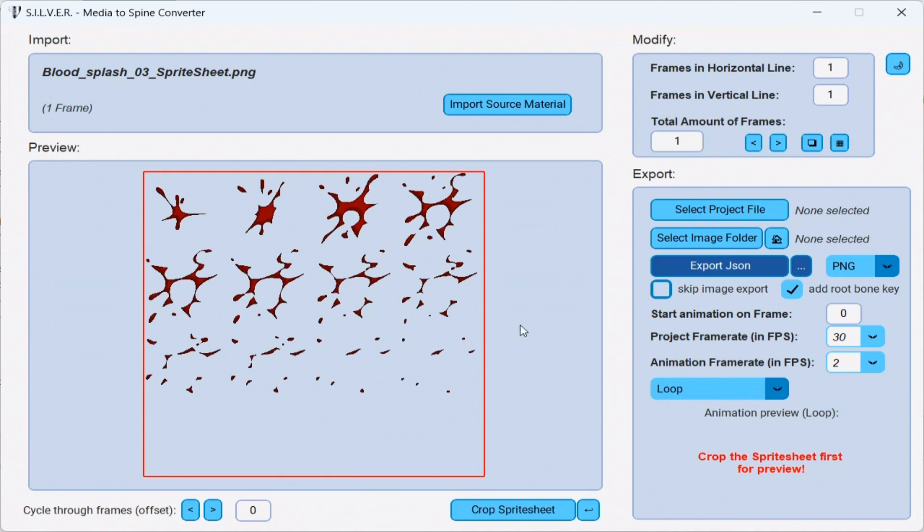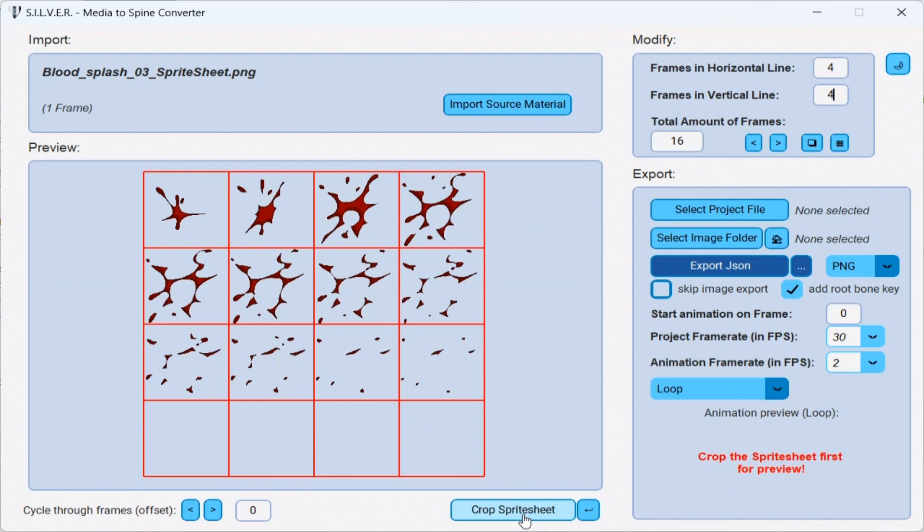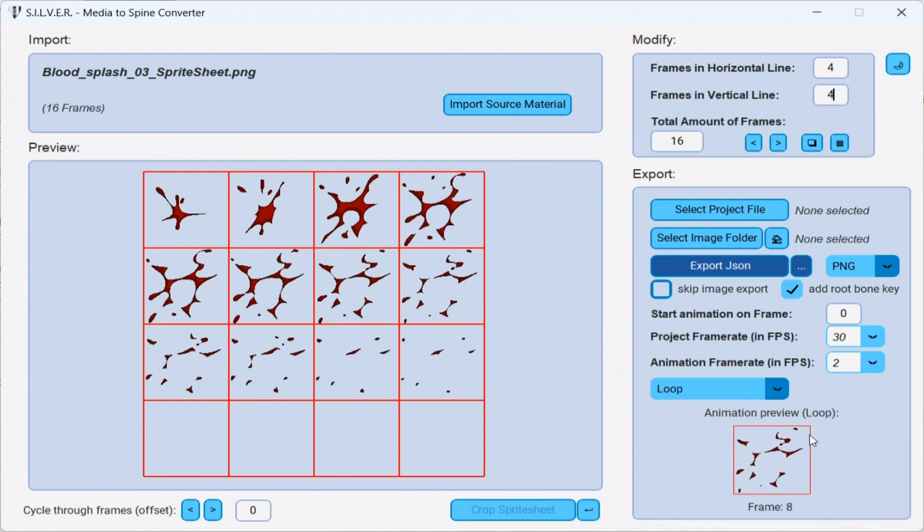So, in order to cut it up, I go to the modify section and tell it exactly how many frames there are in the sprite sheet. You see, we have one, two, three, four frames in a horizontal line. So, I'm going to type that in. And as well, four frames in a vertical line. Now that I've divided the sprite sheet correctly, I can simply click on the crop sprite sheet button.